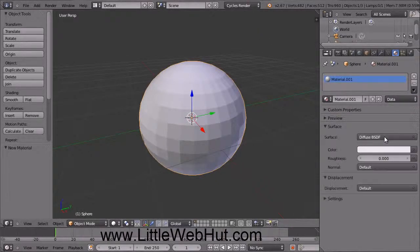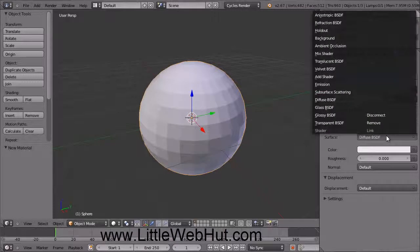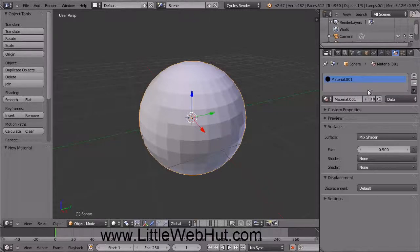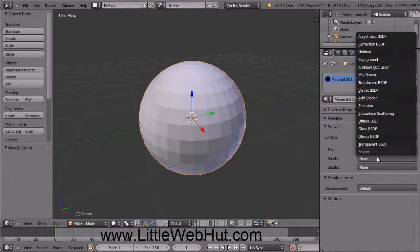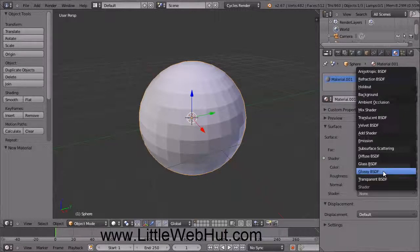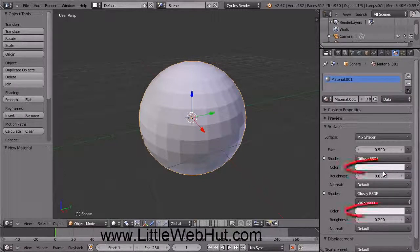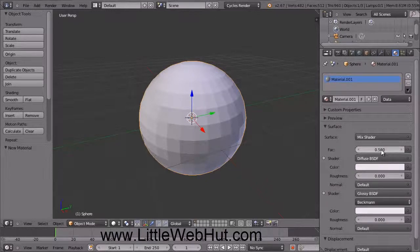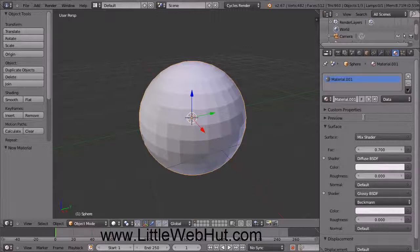Now click on the Use Nodes button. Then click here to select the Surface type and select Mix Shader. Mix Shader allows us to combine two different shaders. Click here to set the first shader and select Diffuse. Then click here to set the second shader and select Glossy. We want the color of both shaders to be white, so we'll keep the default color values. For the Glossy shader, set the Roughness value to 0. Now set the FAC value to 0.7 — this controls the proportions of the two shaders. Now let's give this material a name; I'll just call this White.